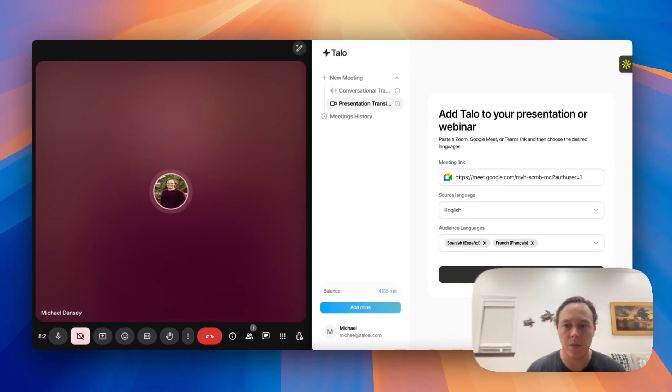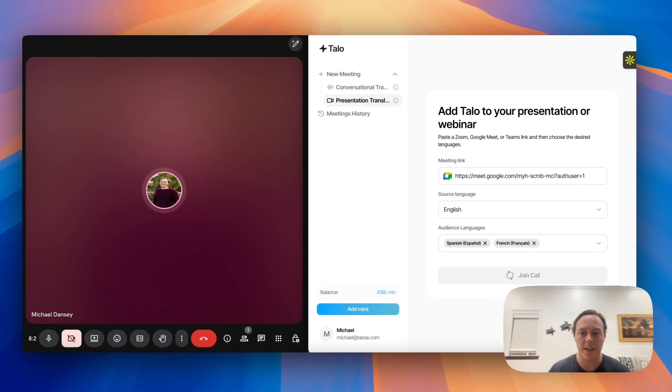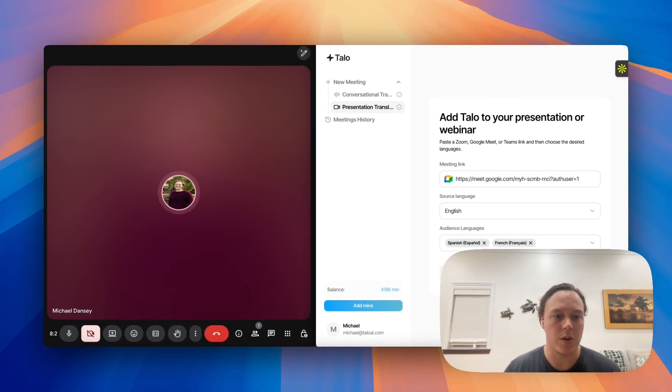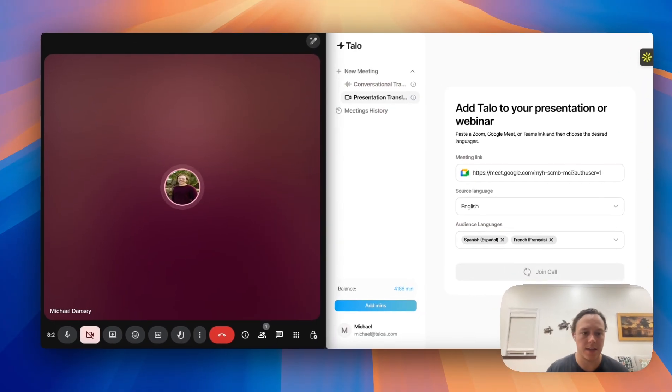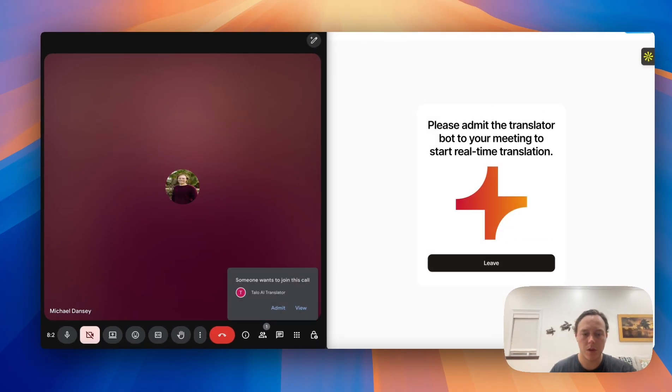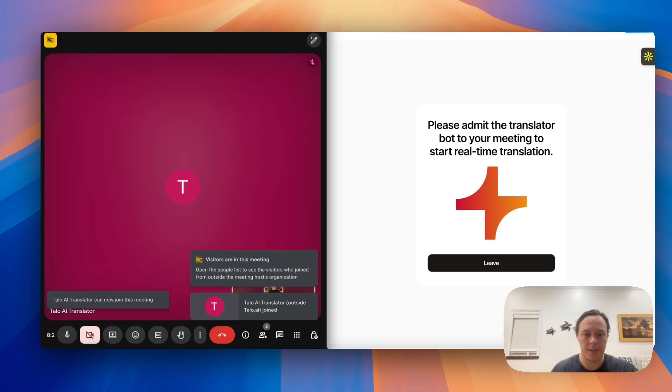So now that we're all set, we'll invite Talo to join the call and we'll see it request to join in just a second. Once Talo is ready to join the call, you'll go ahead and admit it into the meeting.